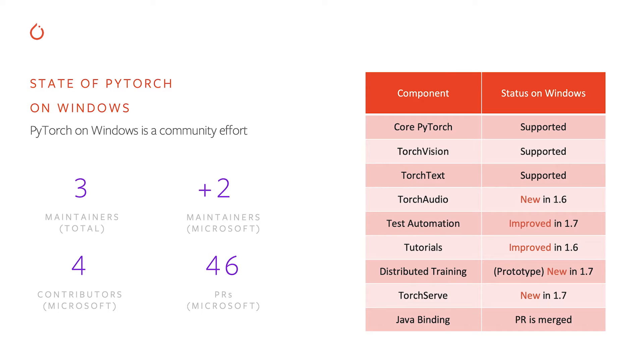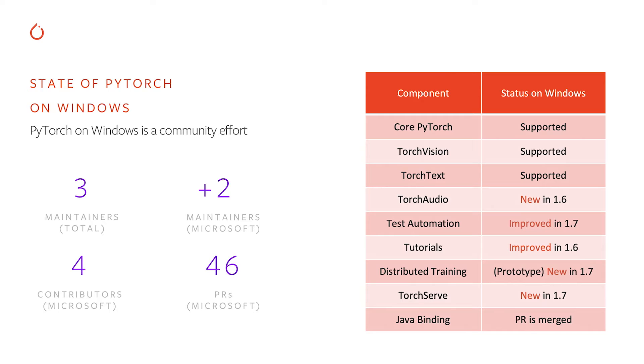And this release, our major release, the features that we have enabled is distributed training. We'll talk a little bit more about that on the next slide. We also partnered with Amazon on bringing Windows support to TorchServe, and Elijah Ripperts worked on bringing Windows support to Java bindings as well.